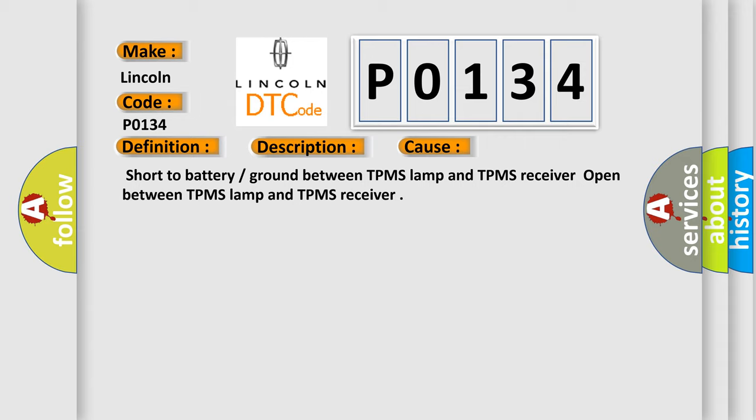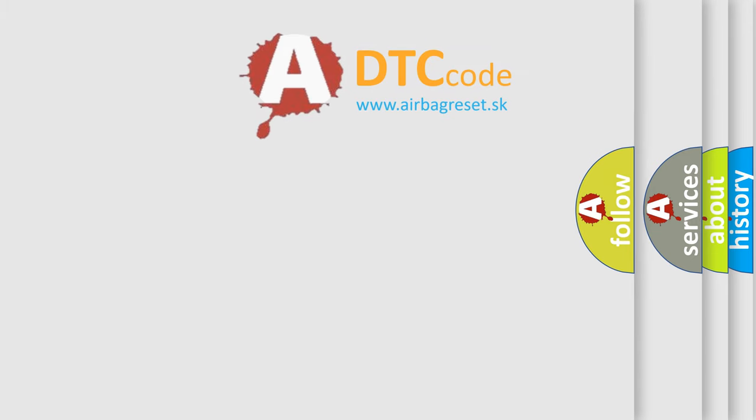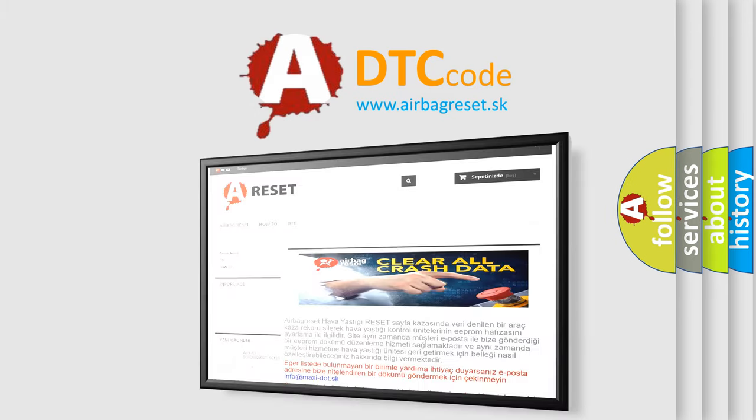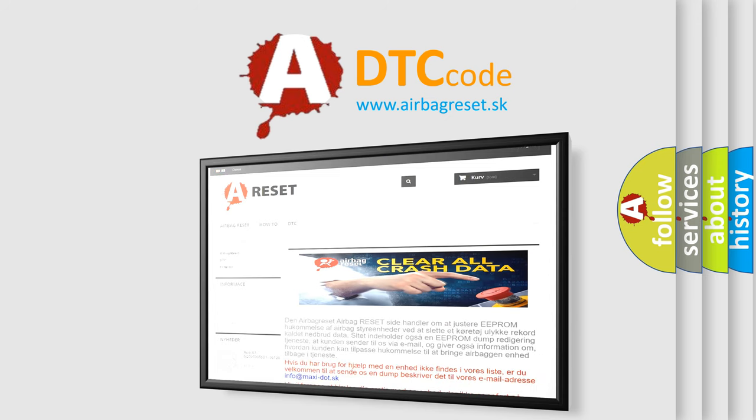The Airbag Reset website aims to provide information in 52 languages. Thank you for your attention and stay tuned for the next video.